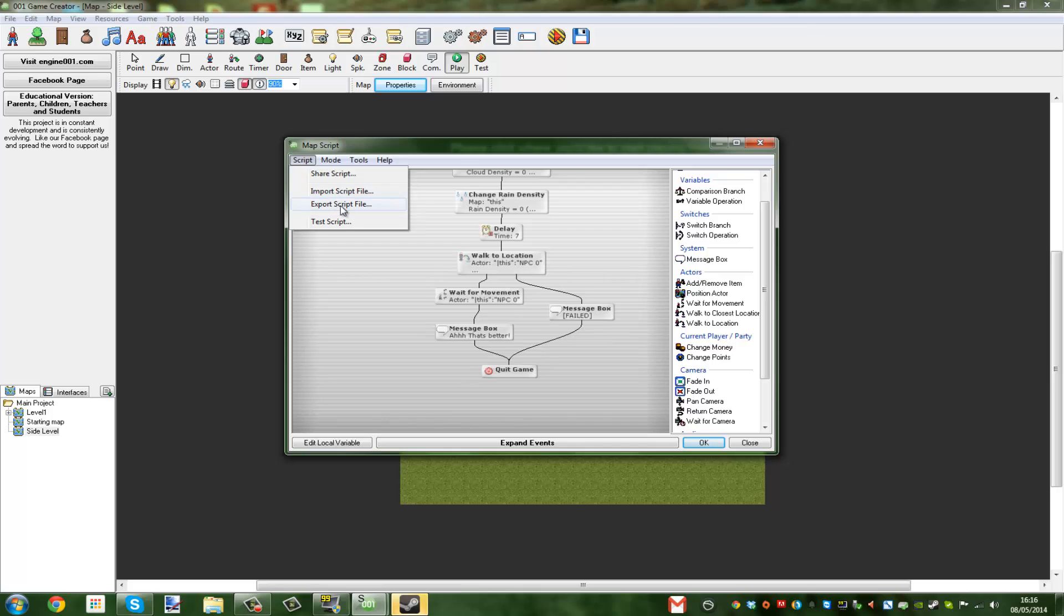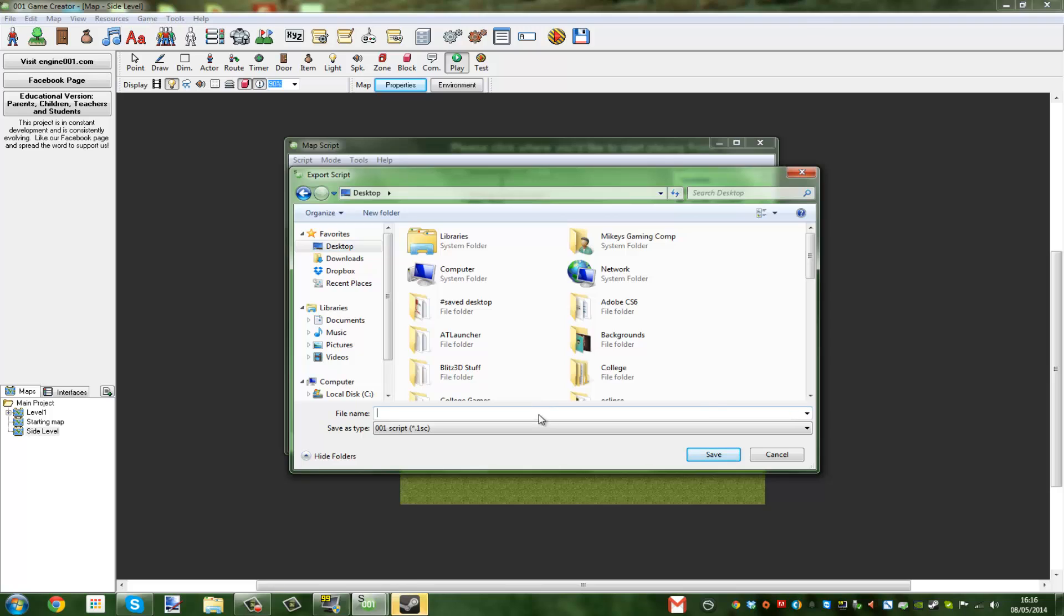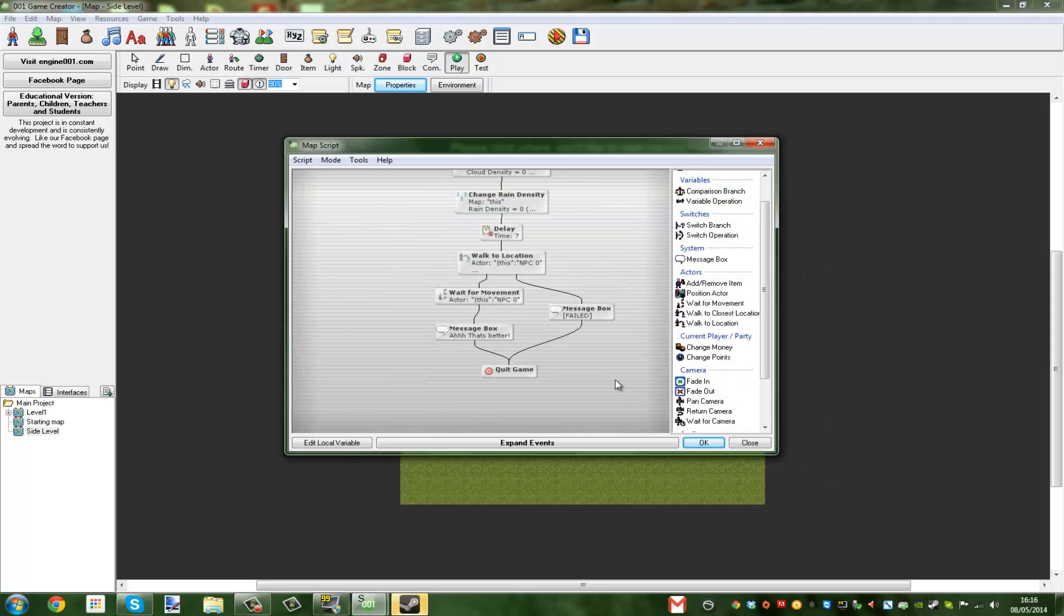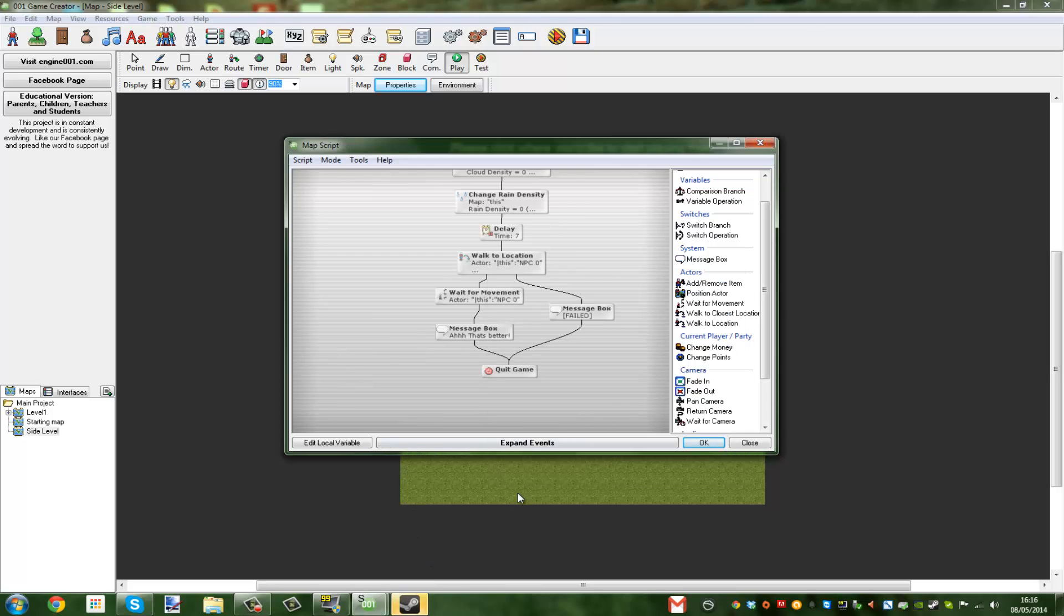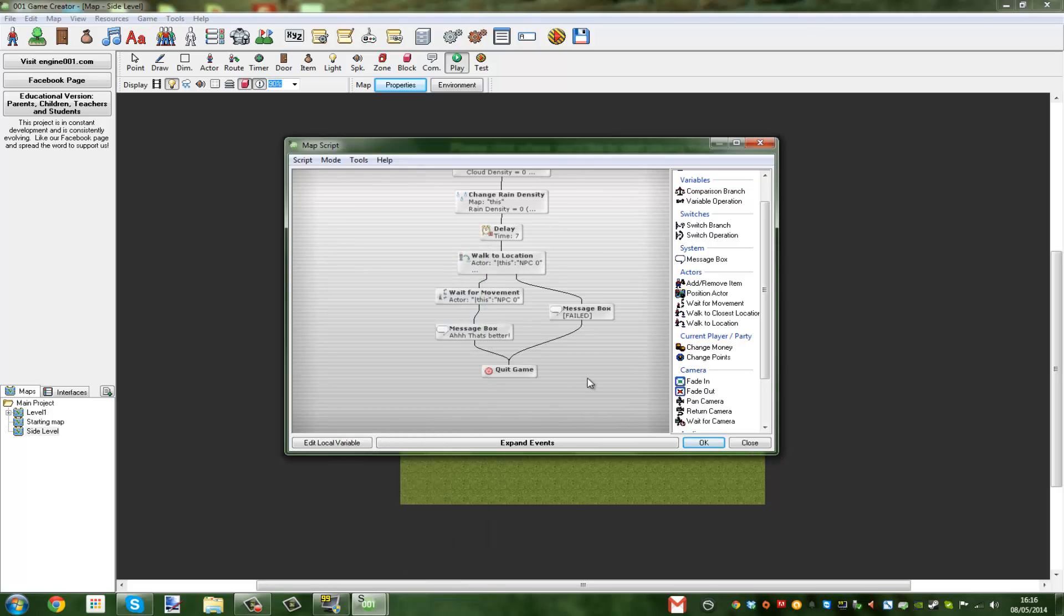So this is what I'm going to do now. I'm going to export and I'm just going to save it to my desktop. I'm going to call the script cut scene. So that script is now saved under the name of cut scene, so you know that it's my file and no one else's.